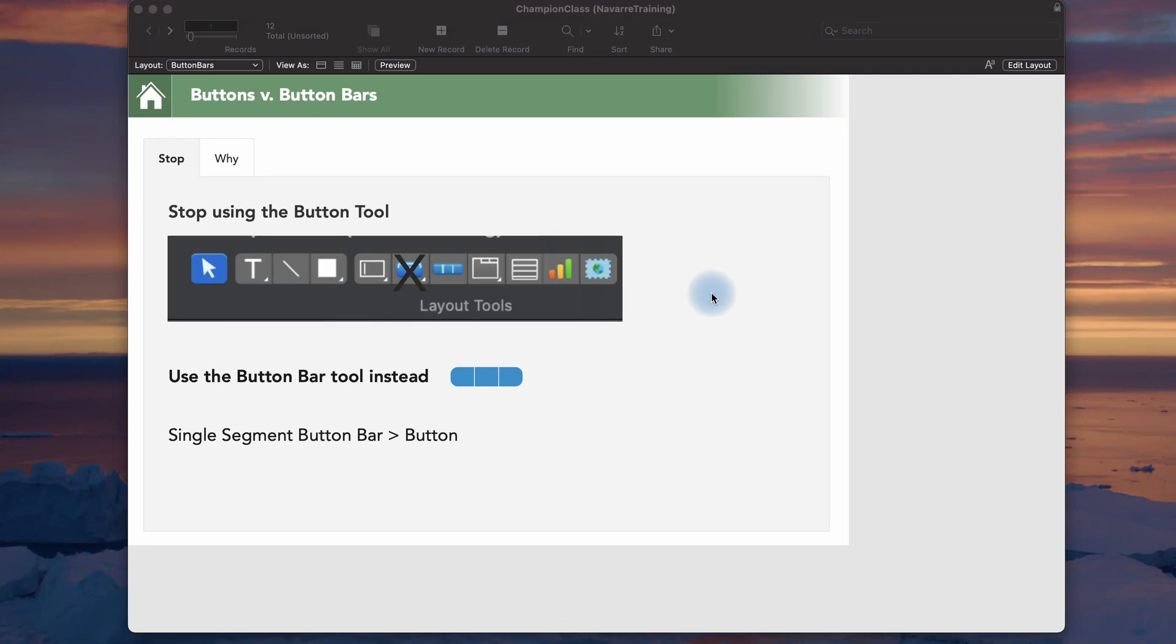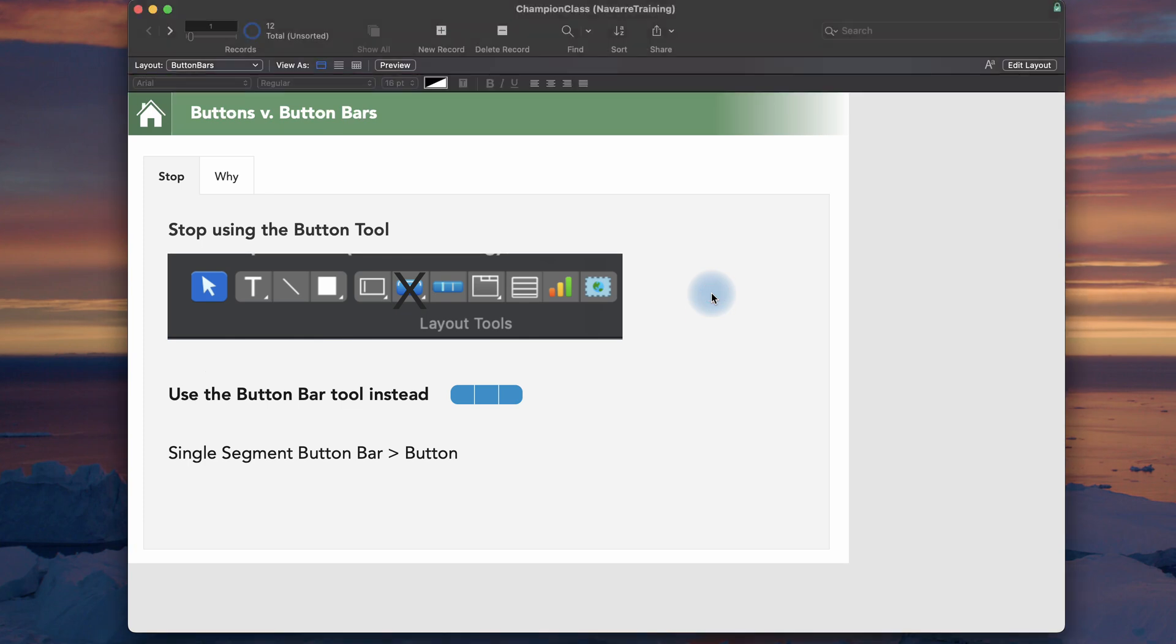Stop using the button tool. Use the button bar tool instead if you're a FileMaker developer. I am Matt Navar. Welcome to the FileMaker opinion page. What we're talking about here is my strong opinion that a single segment button bar is better than the button. Let's take a look.